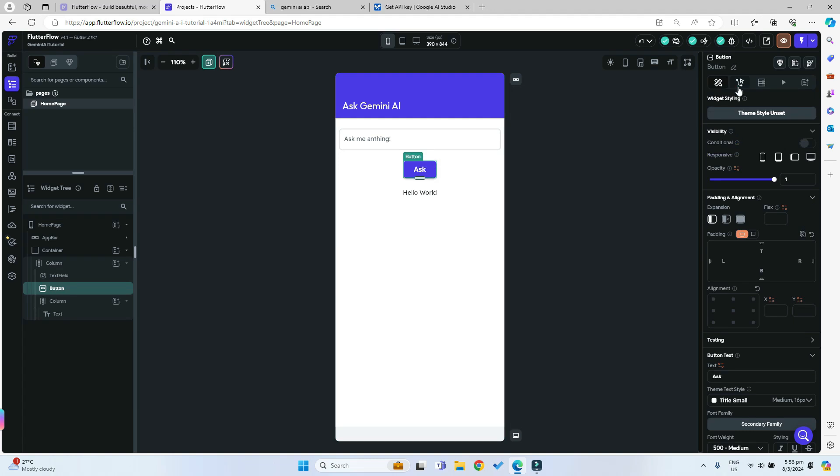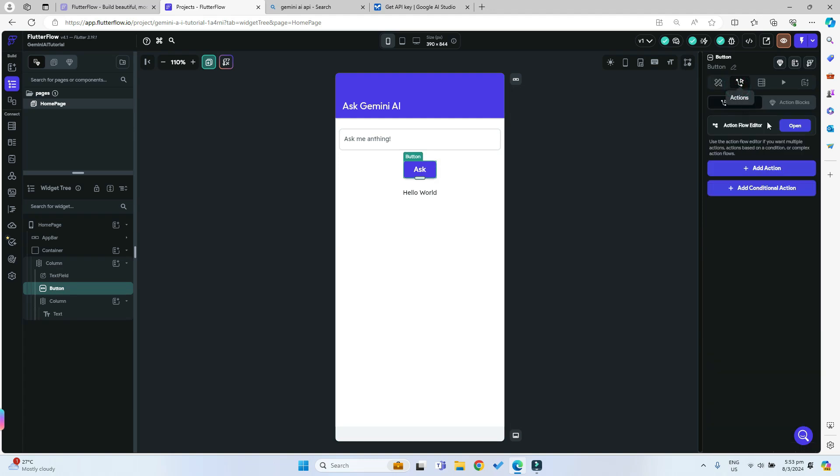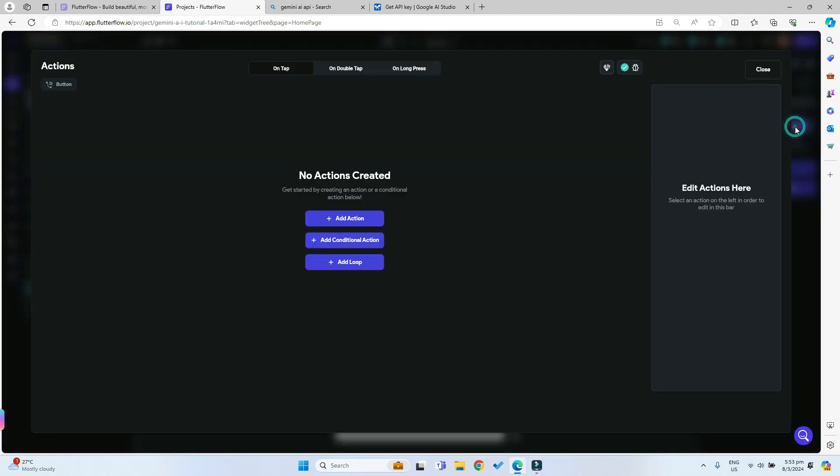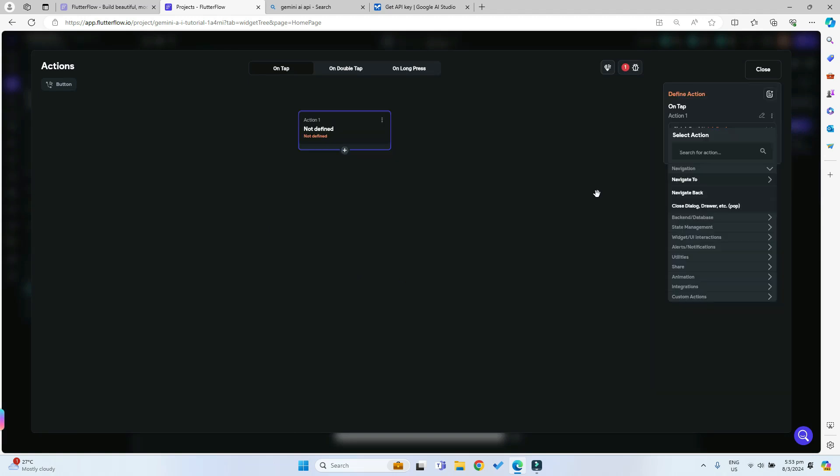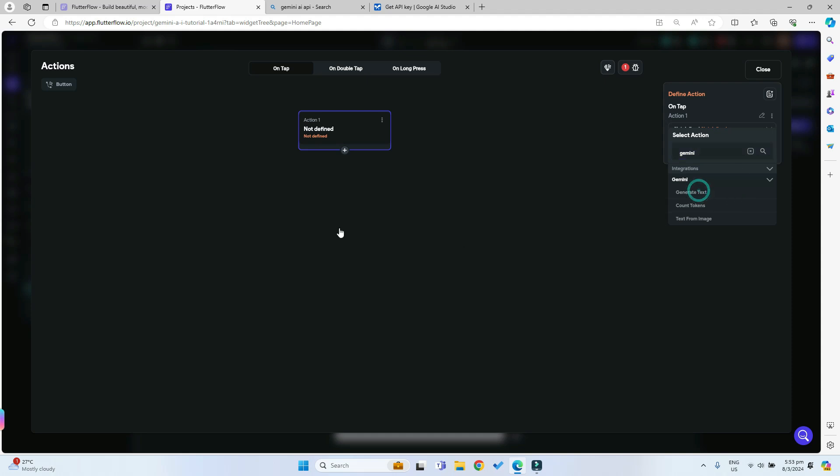We can click on our button and inside the actions flow editor we can add a new action. Now we can search for Gemini and we can try to generate some text from our prompt that the user will get to ask the AI.